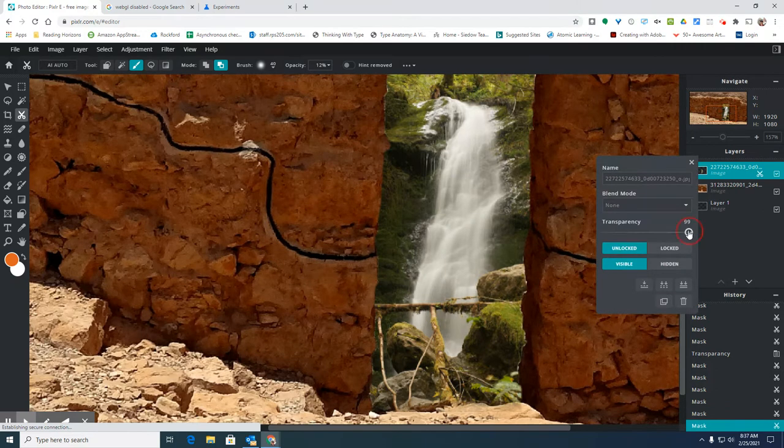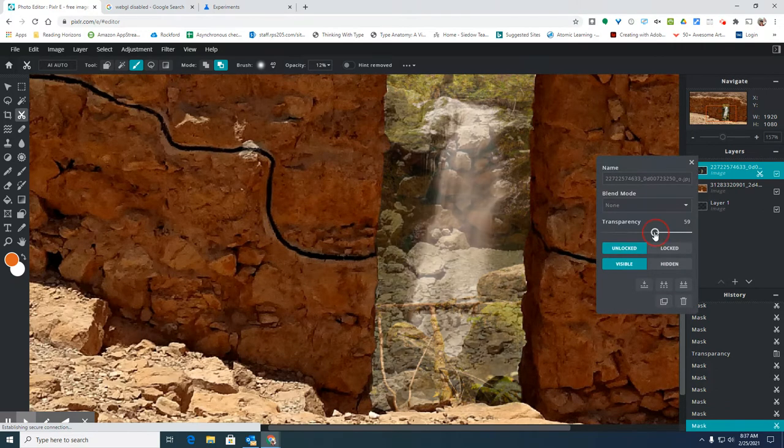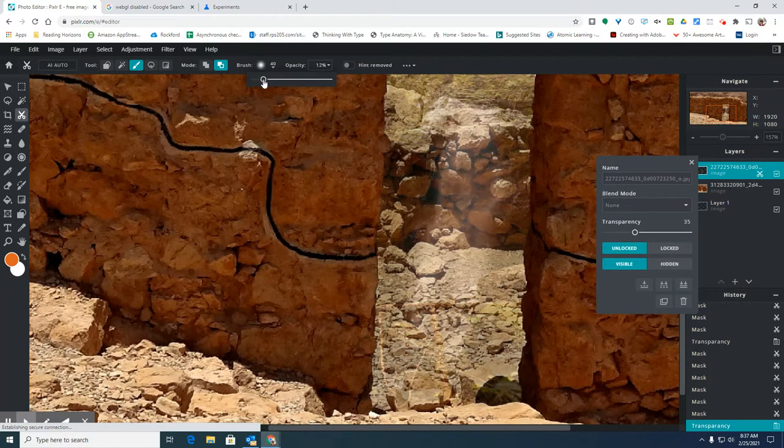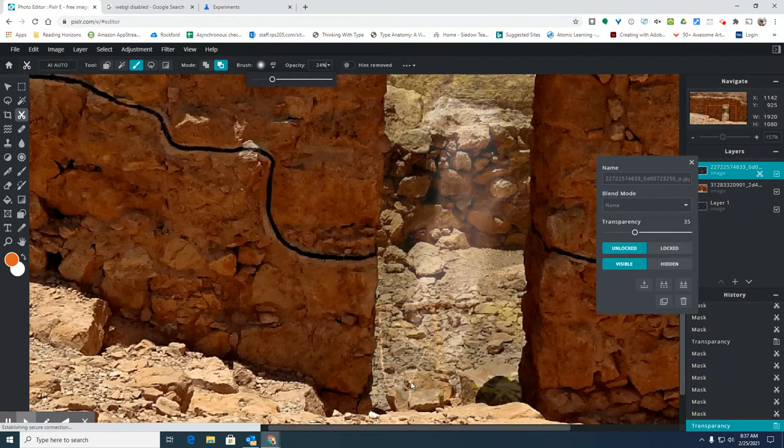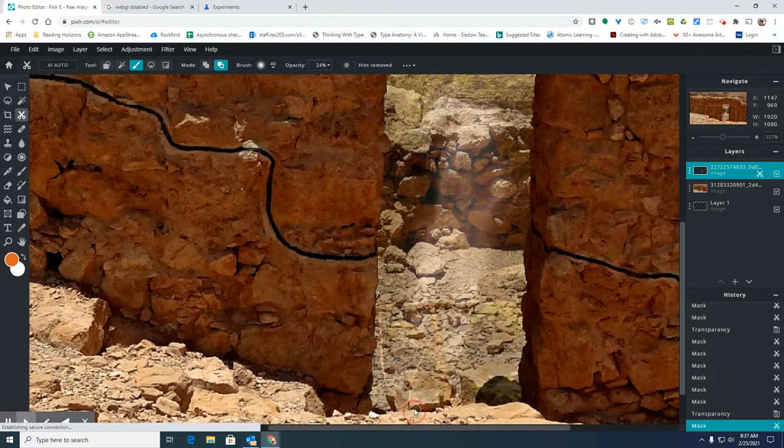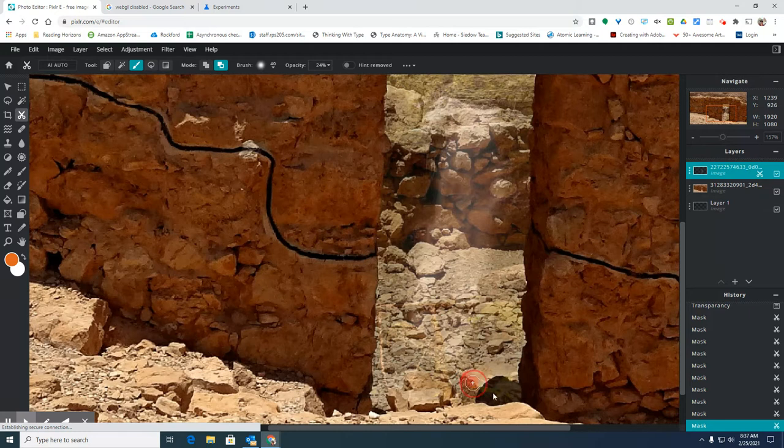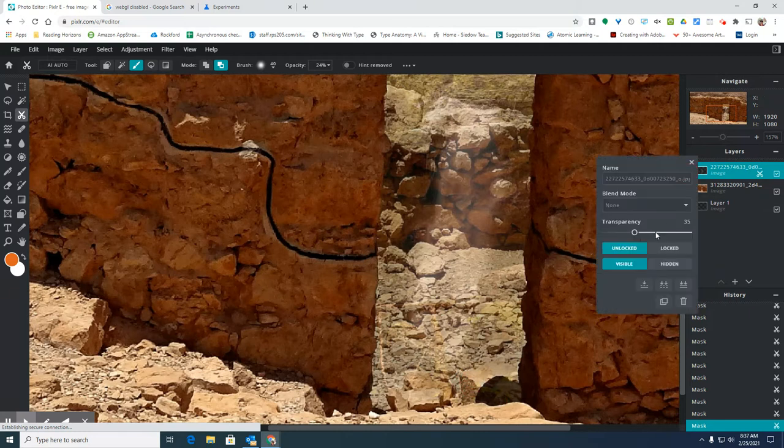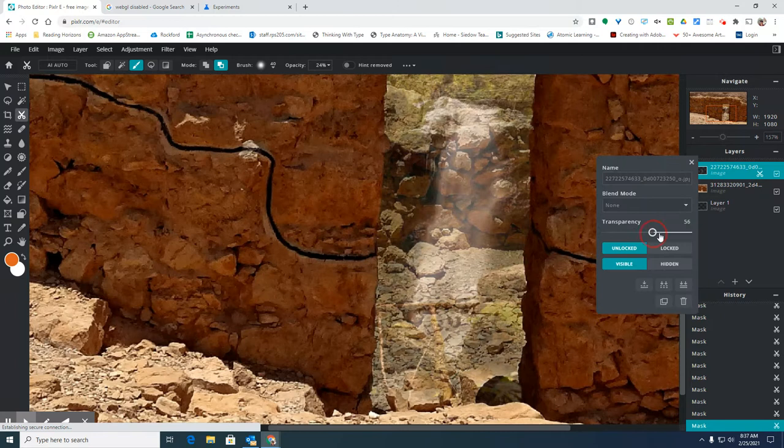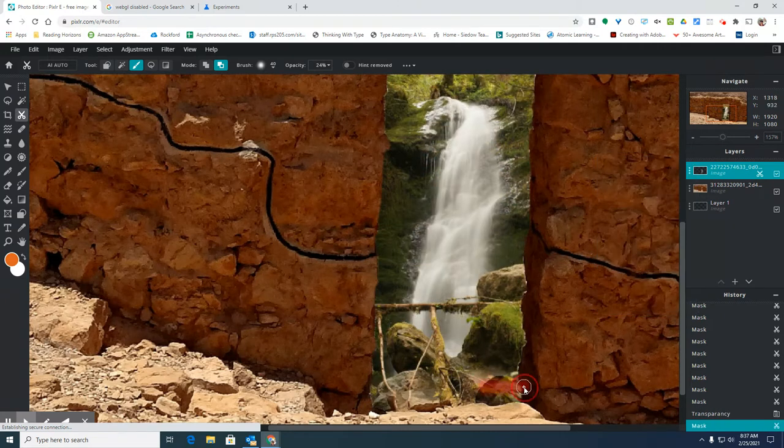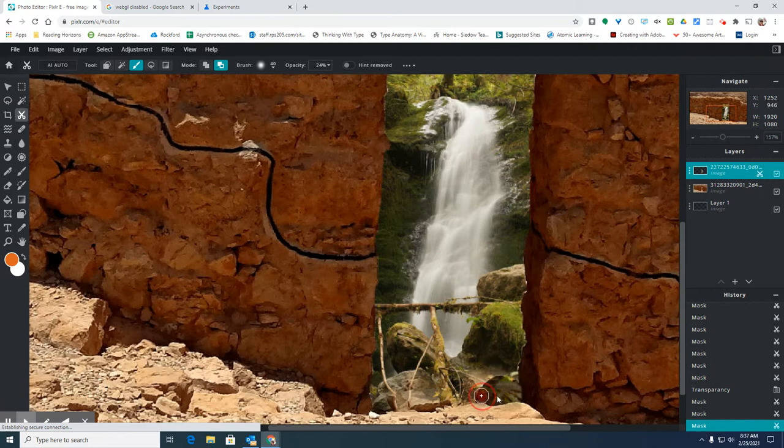And again, you can play with the transparency so that you can see in both pictures where you need to start covering up part of the top picture. So I'm looking at where these different rocks are and going back and forth between the transparency so that I know exactly where I want to cover over.